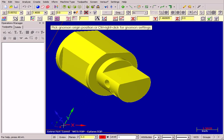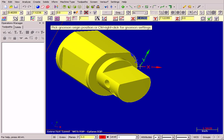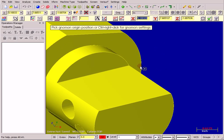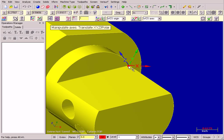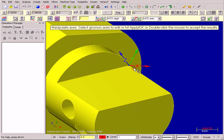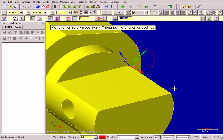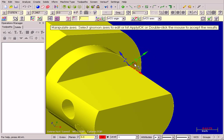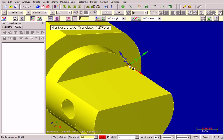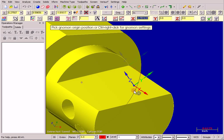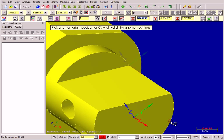First, make sure I'm in 3D mode. I'm going to land my gnomon at the end point of a line that I want along the X axis, then select the X axis rotate and snap it to the other end of that line. Then I select the origin of my gnomon and snap it to the center of that arc.